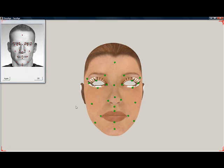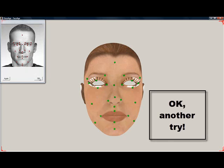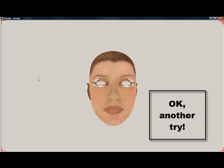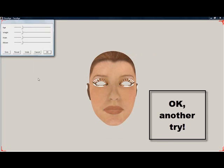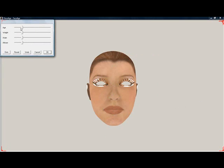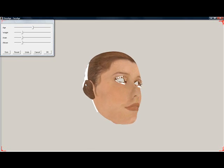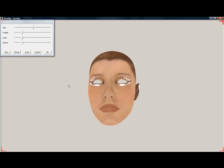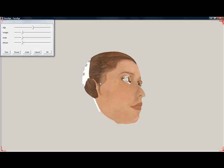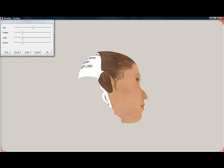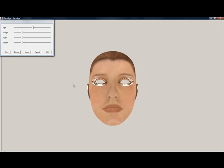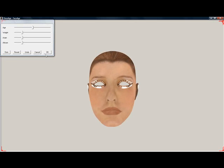This time we won't move the slider quite so far to the right. When we click OK, Face Age closes and transfers the morph back to Daz Studio.